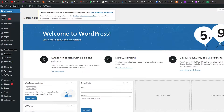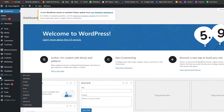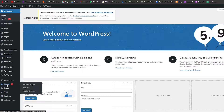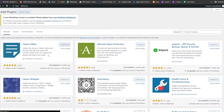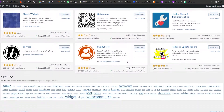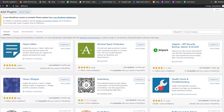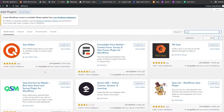First things first, come over to your WordPress dashboard. Go into the Plugins area and we're going to add a new plugin. Click on the Add New Plugin button and it's going to take you over to the plugin store. Search for 'quiz' and you'll see a bunch of different options.